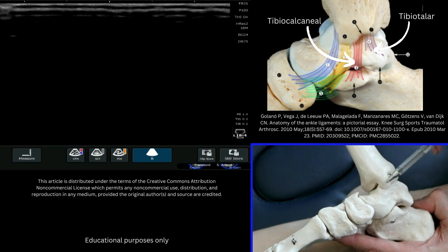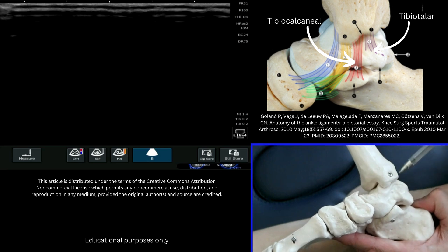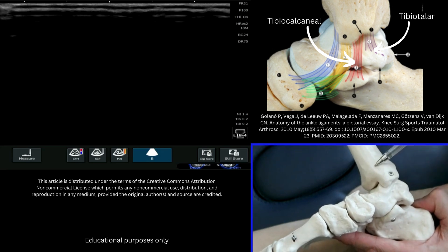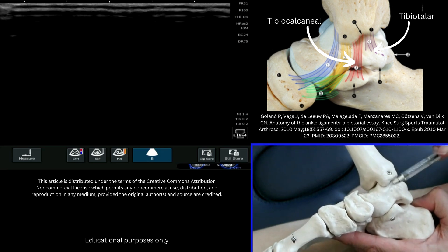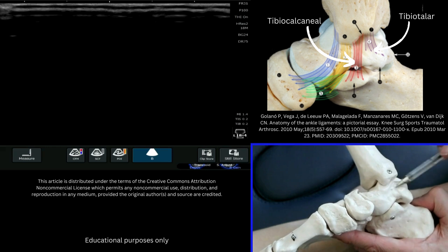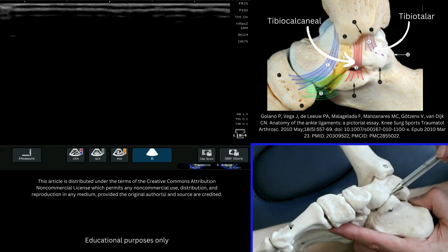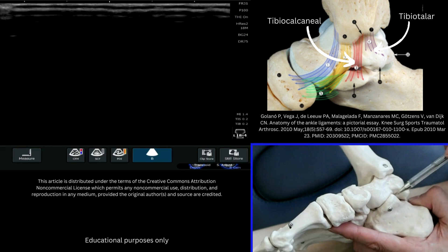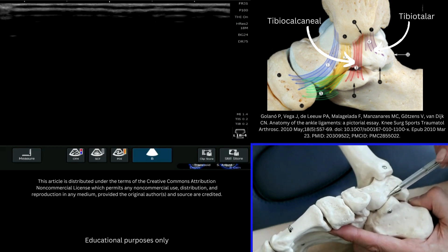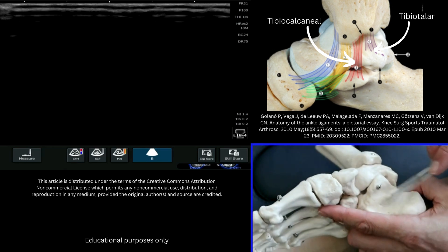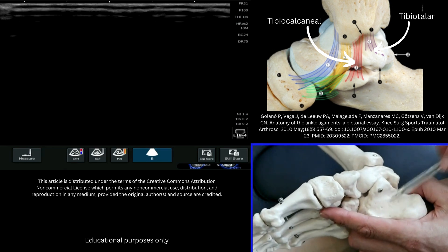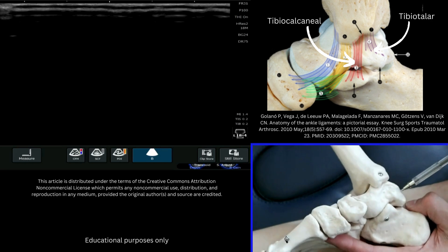We have the medial malleolus here, which is an important skeletal landmark. We have the talus sitting a little bit inferior to it, and then we have the sustentaculum tali, this bony protuberance which is attached to the calcaneus bone or the heel bone underneath.